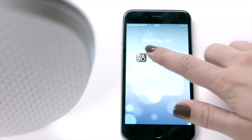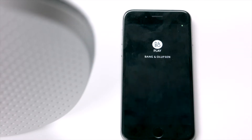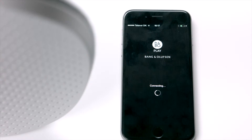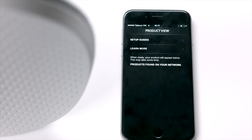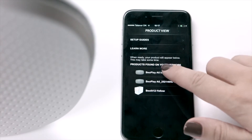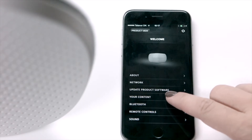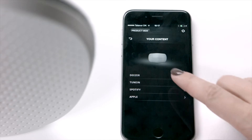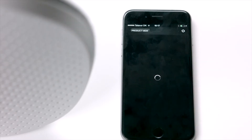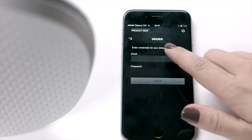Launch BIO's setup app to configure the Deezer settings to your product. Choose your product from the list. Then you go to your content, choose Deezer, and enter your credentials.